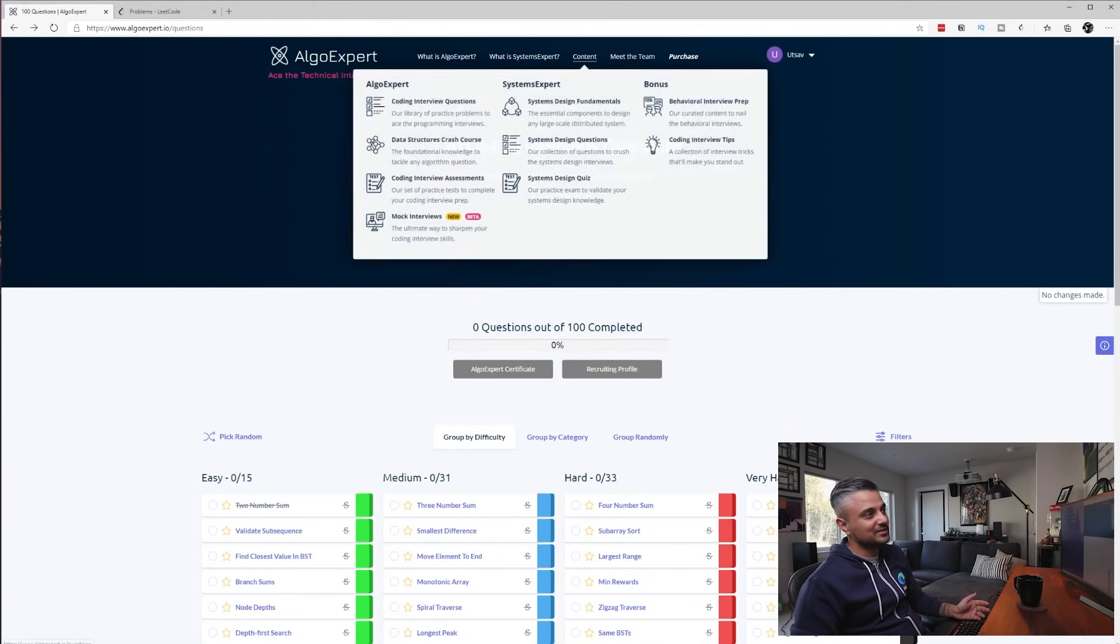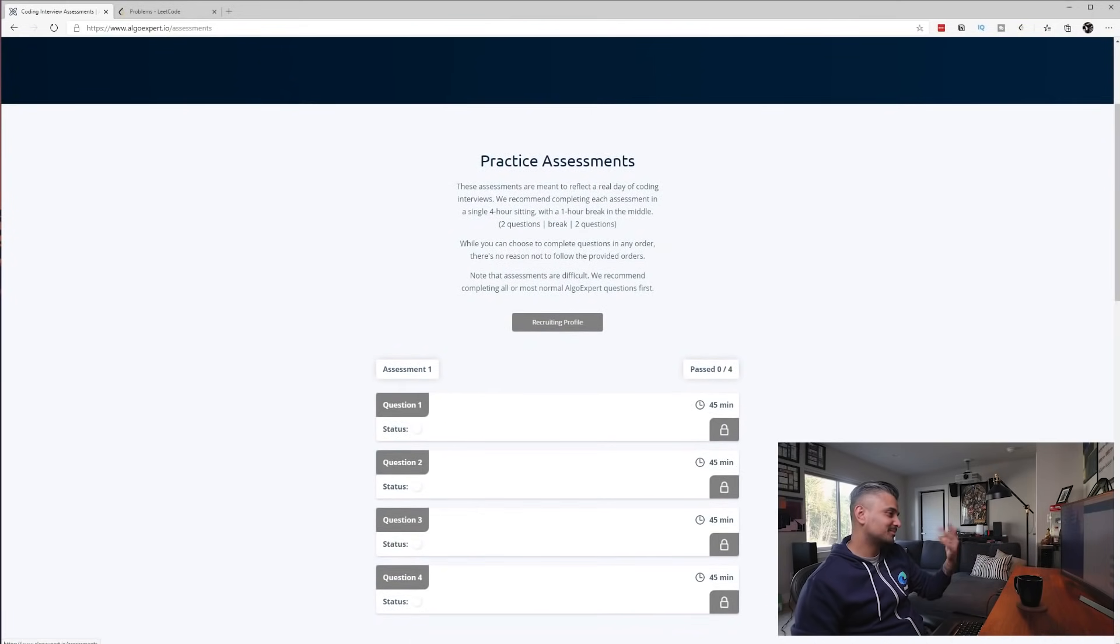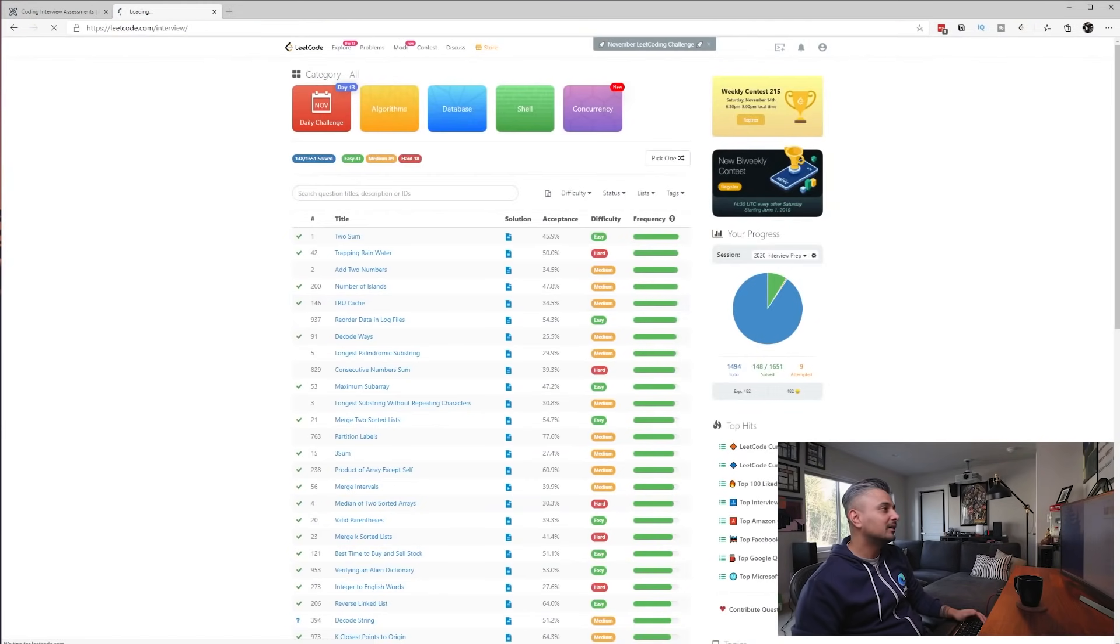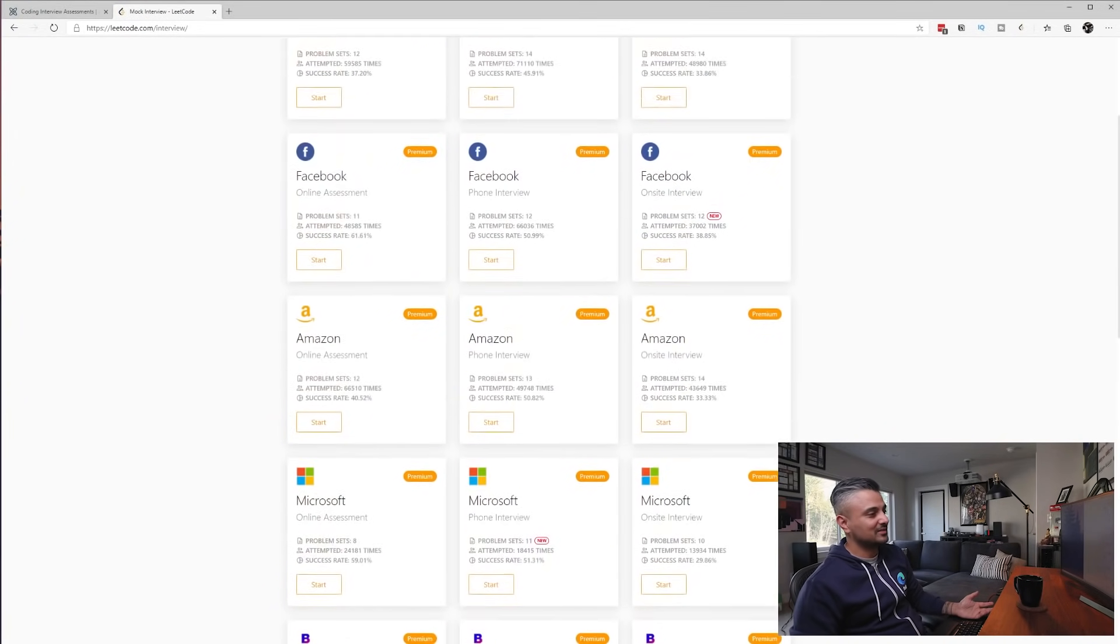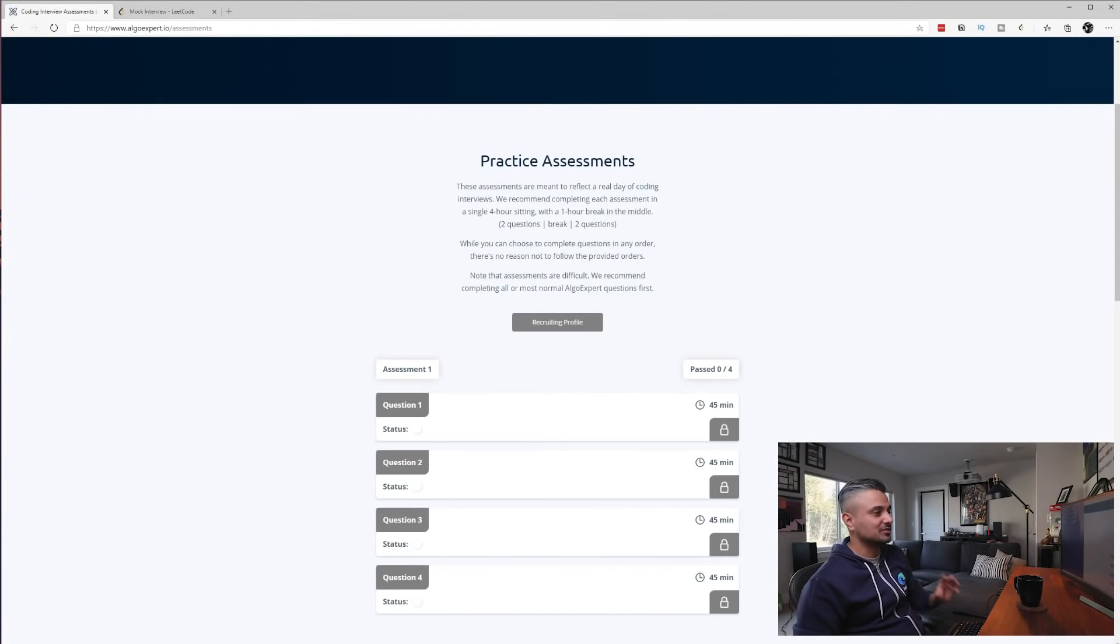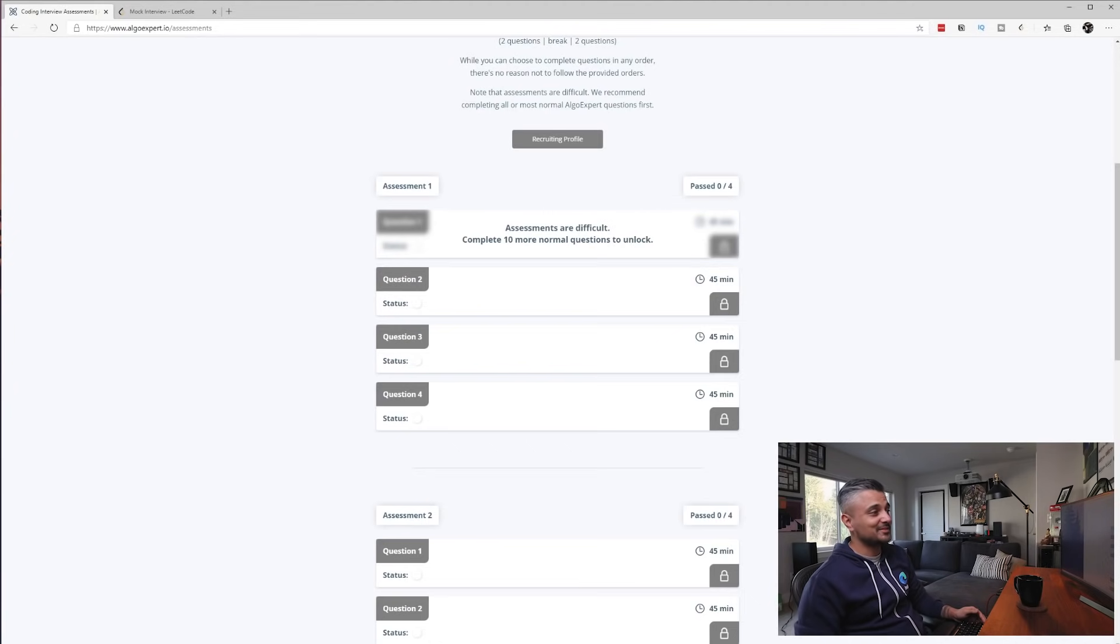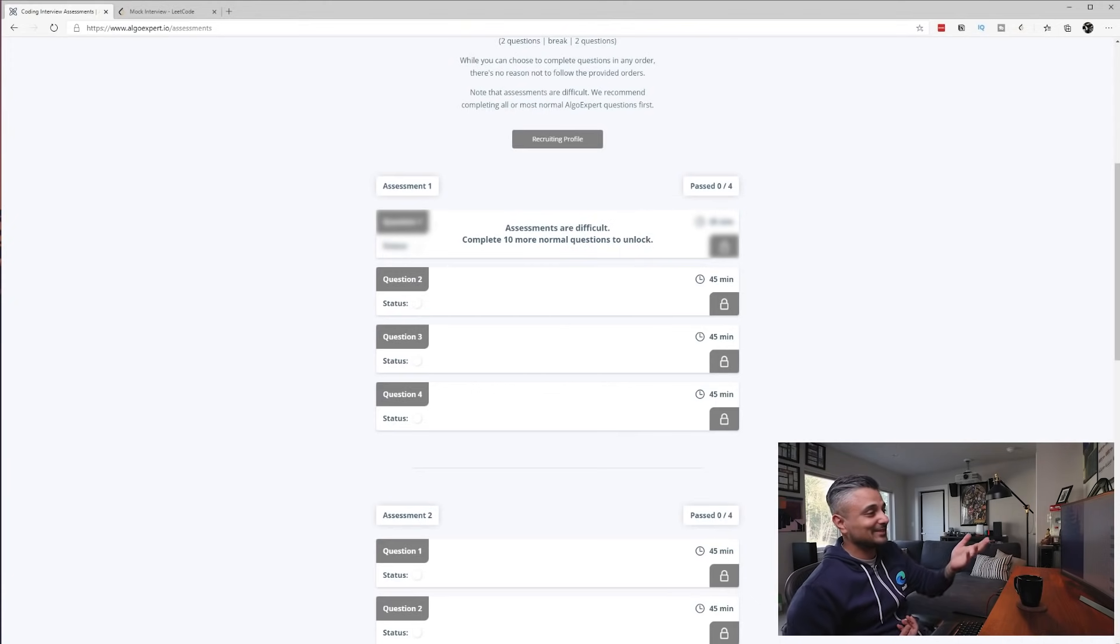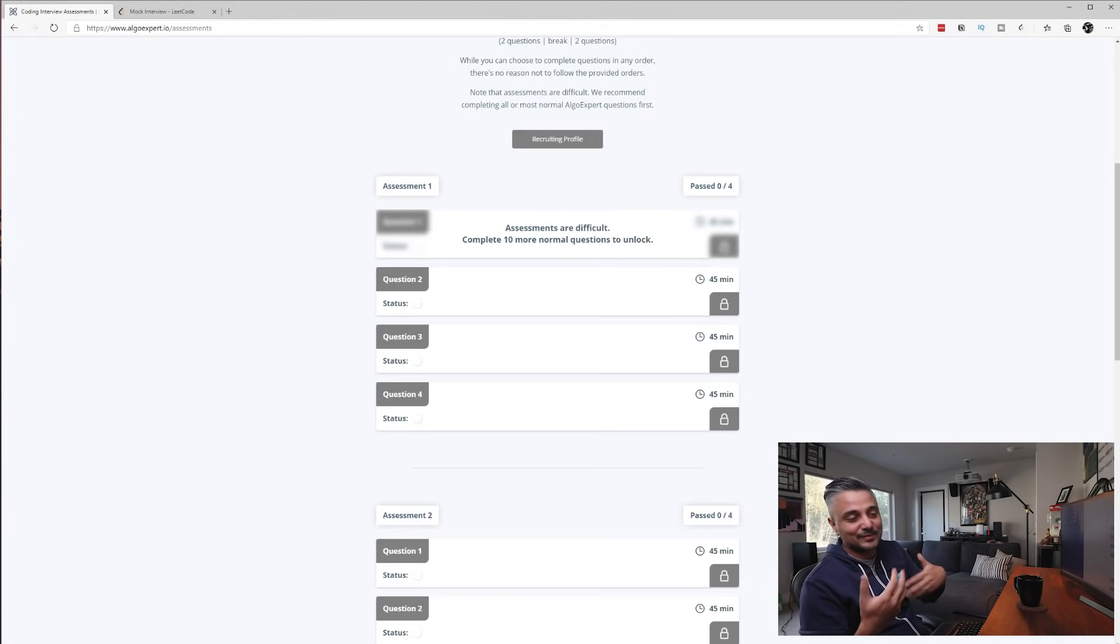So the other section here in the coding part is coding interview assessment, and this is typically like your on-site or online assessment emulation here. I think LeetCode has something similar where it's a mock and you can sort of try your mock interviews, and it'll give you by company here, but this one's just generic. And I tried doing one, and if I click on it, it says assessments are difficult, complete 10 or more normal questions to unlock. It just assumes that it's too difficult.